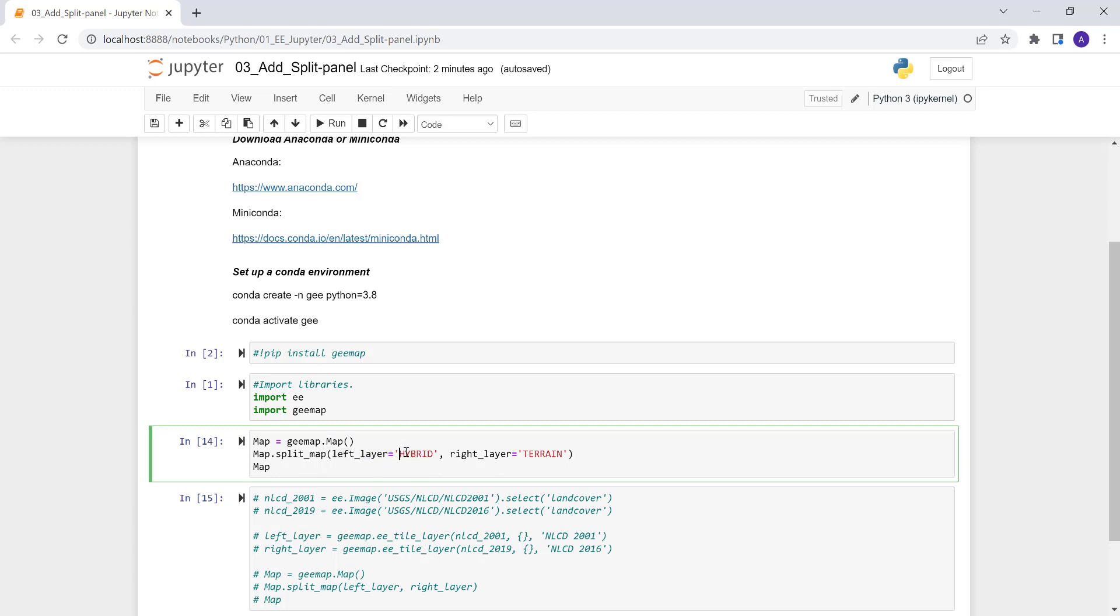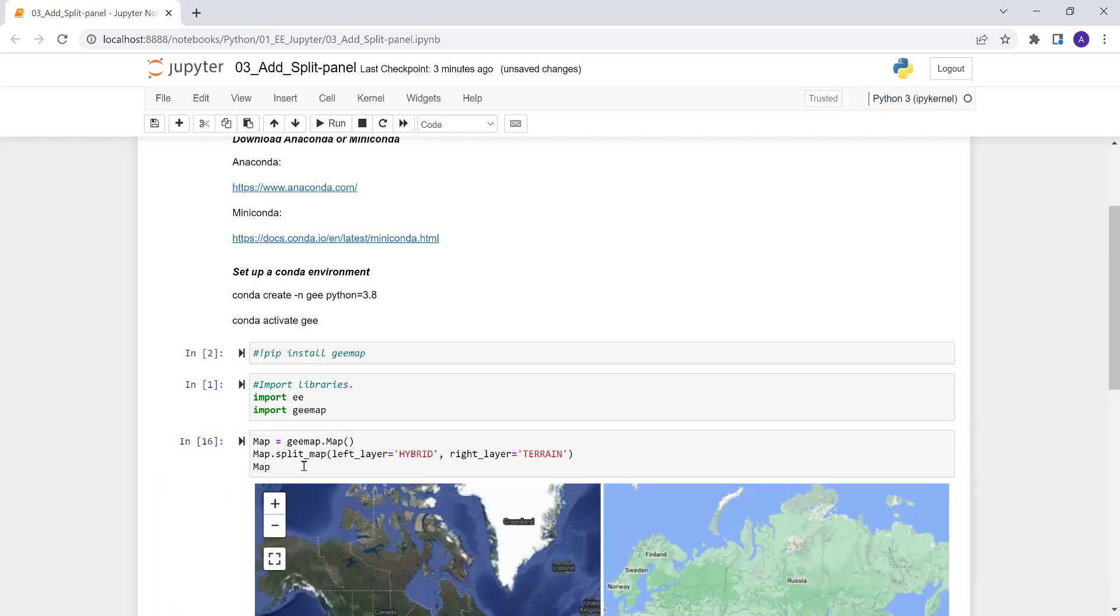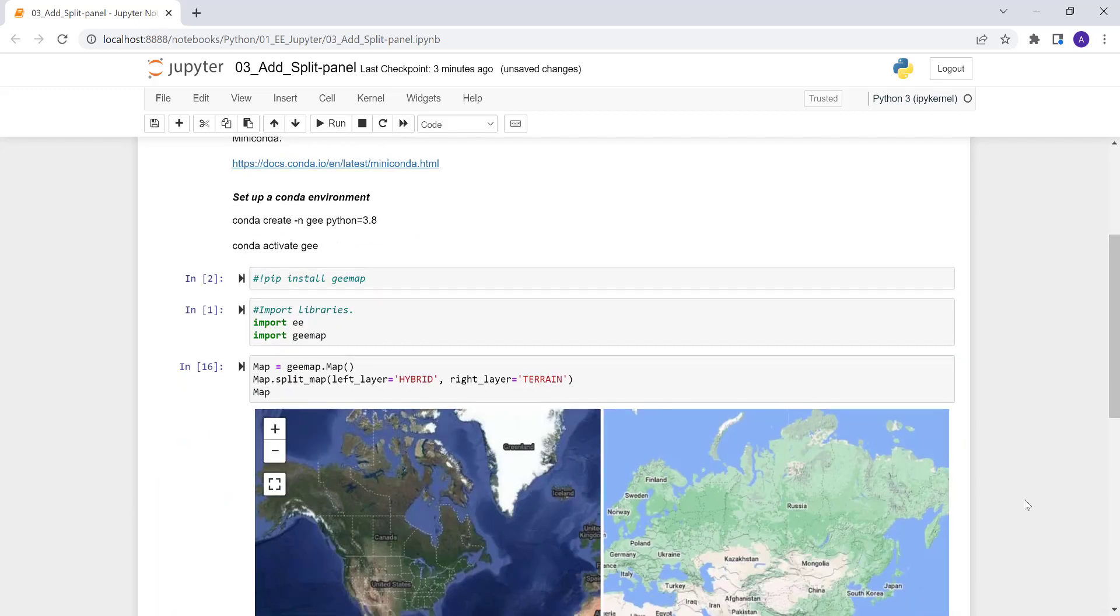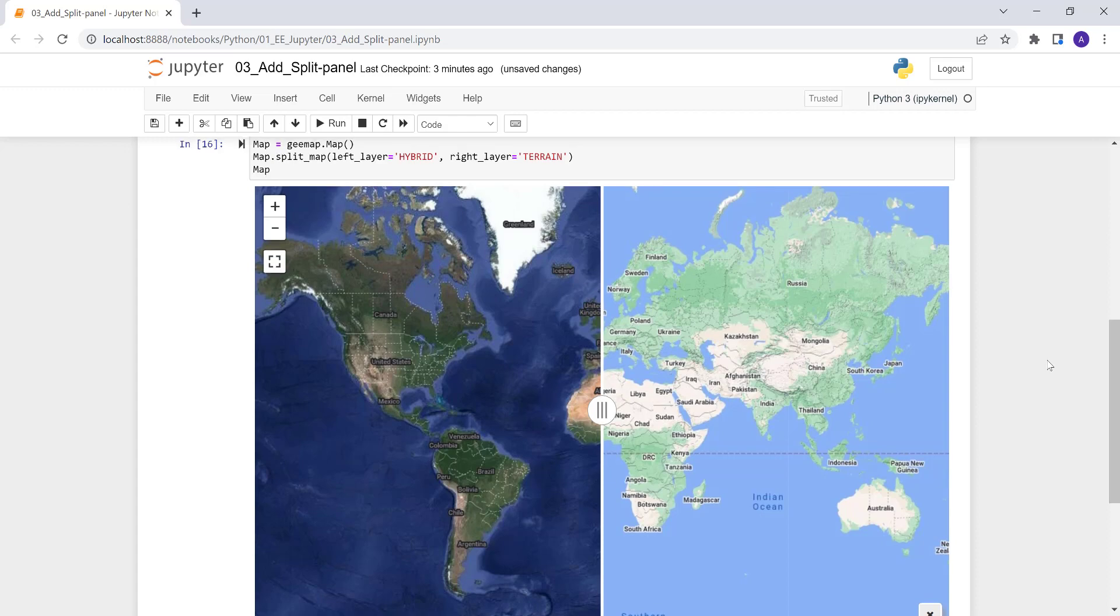And so we can define the left layer and the right layer. And then we can also define the background. This hybrid is like a satellite and a Google Maps combination and the right side we might say terrain so we can switch this or we can make them the same background. It really doesn't matter. And then finally, we just can call that map so that we'll have the map canvas down here. So when we execute that, we'll have that here. So as you can see here, the left side is a terrain and the right side is a hybrid map.